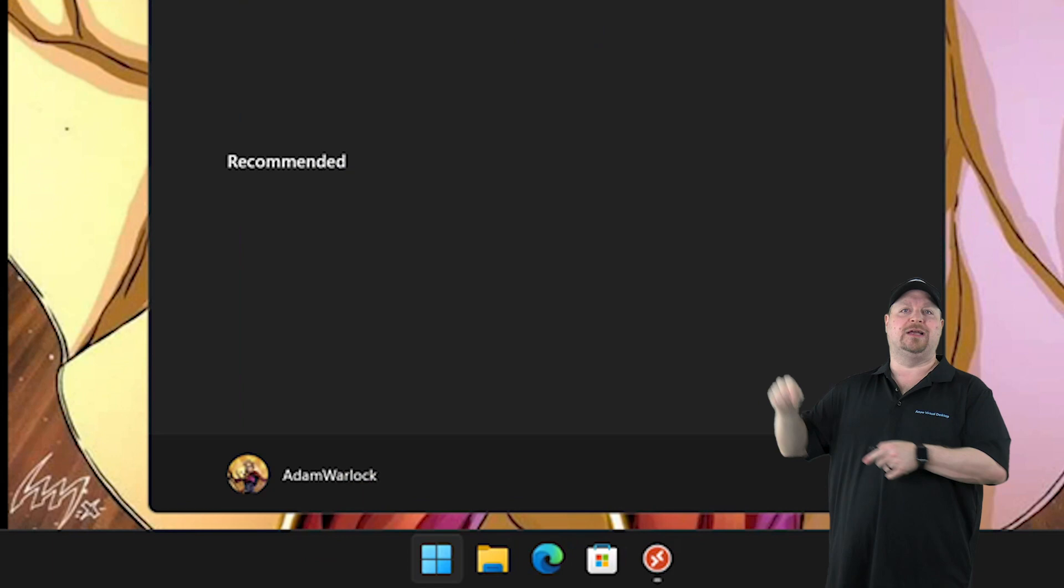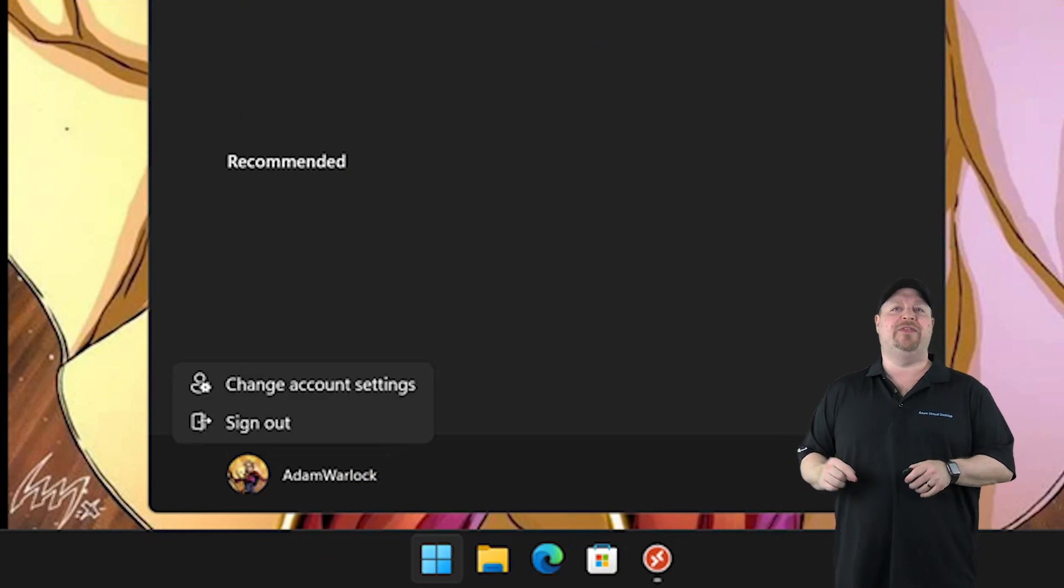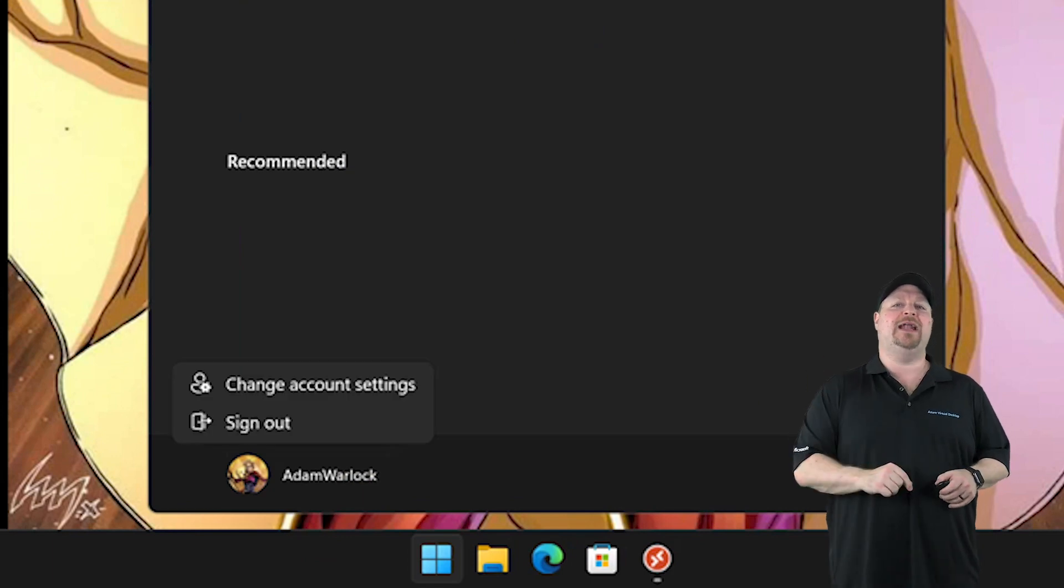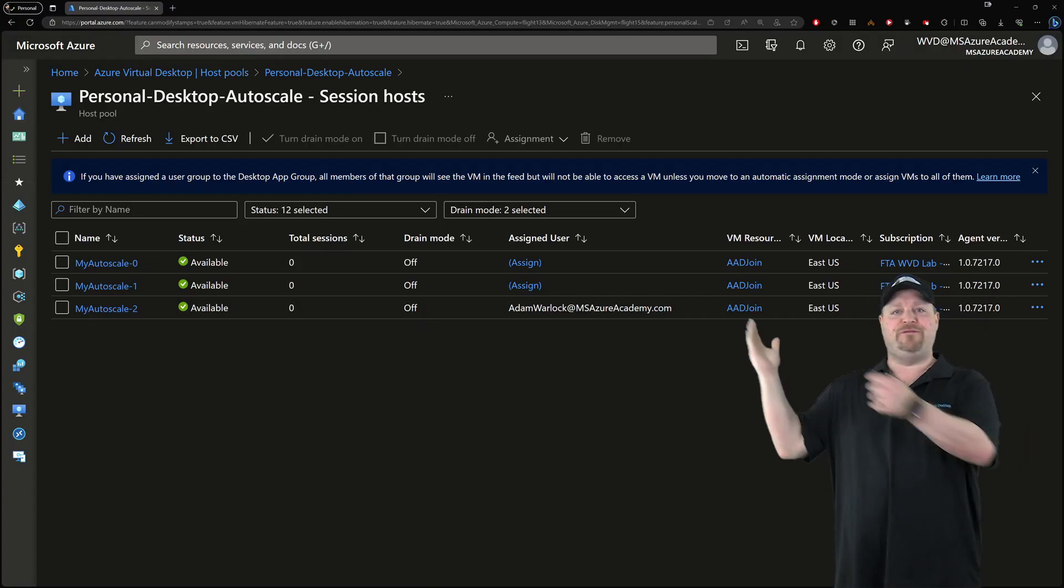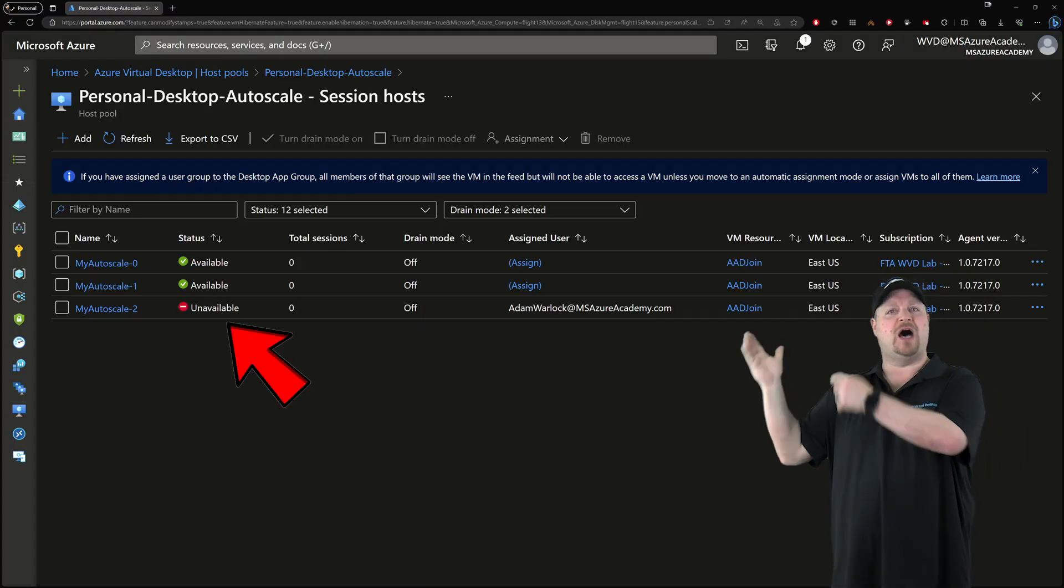You click start, click your little picture down there, click sign out. And then after two minutes, the VM becomes unavailable.